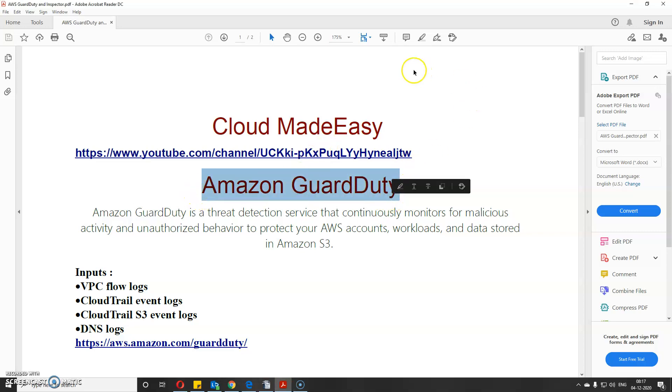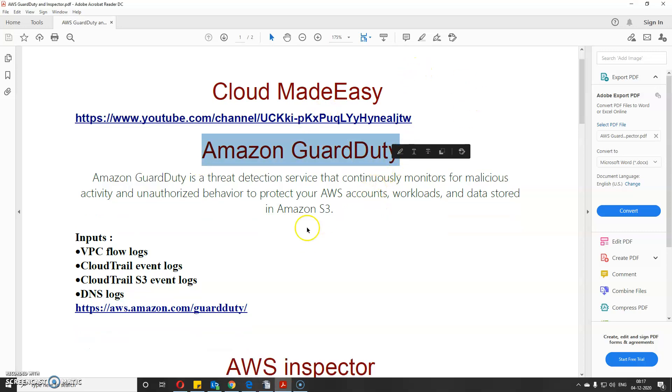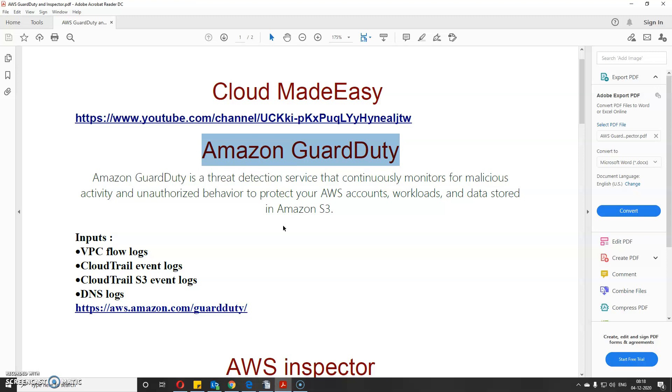The first service is Amazon GuardDuty. Amazon GuardDuty is a threat detection service that continuously monitors for malicious activity and unauthorized behavior to protect your AWS accounts, workloads, and data stored in Amazon S3. It is a continuous monitoring tool that you can just enable and it will search your logs.